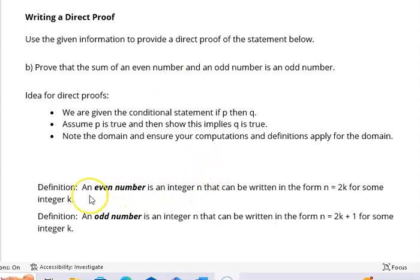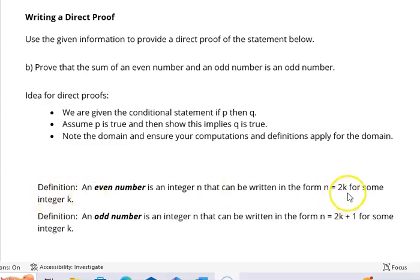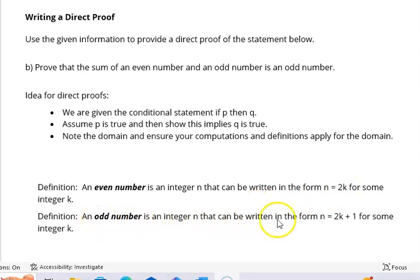Let's look at our formal definitions for even and odd numbers. An even number is an integer n that can be written in the form n = 2k for some integer k. This is a very precise definition — k must be an integer. For example, if we let k = 7/2, then 2 × 7/2 = 7, but 7/2 is not an integer, so that doesn't satisfy the definition. For odd numbers, an odd number is an integer that can be written in the form n = 2k + 1 for some integer k.